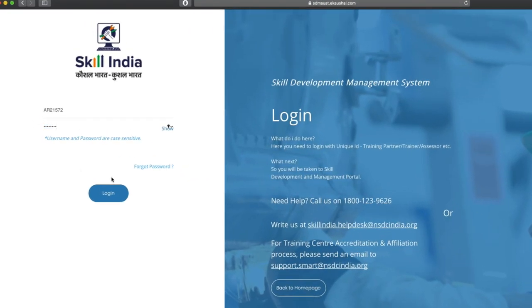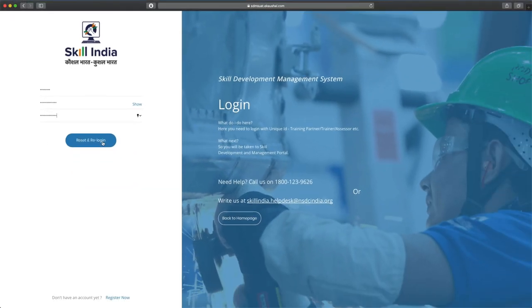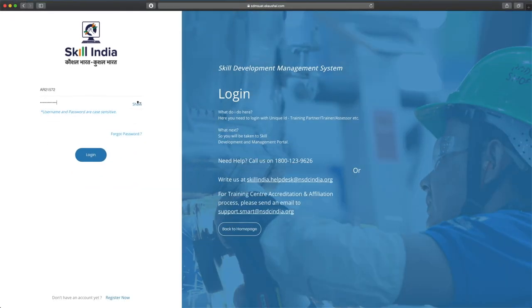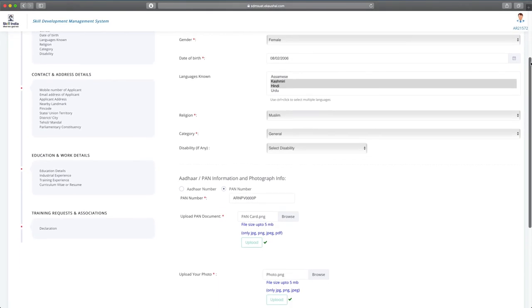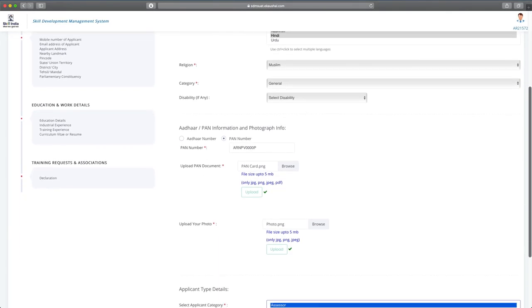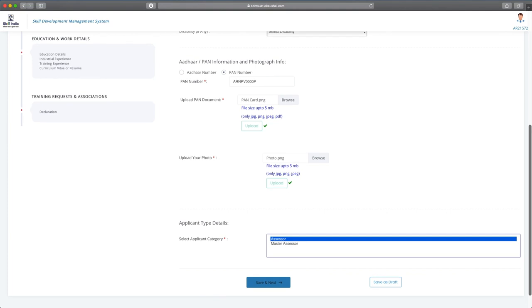Login with the username and password that has been sent on your email ID and change to your password of choice. After login with your new password, fill in the assessor registration form carefully and completely with the requisite documents.